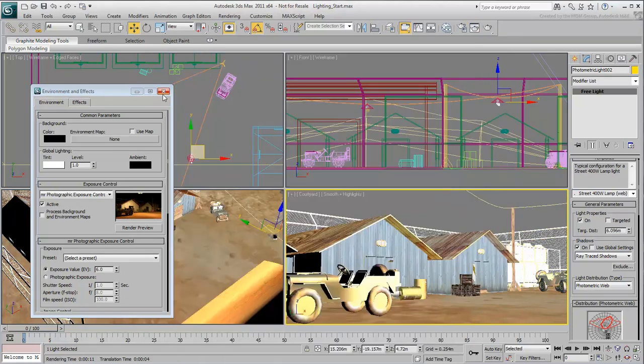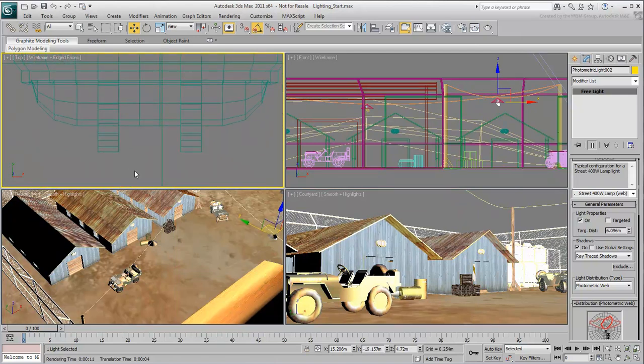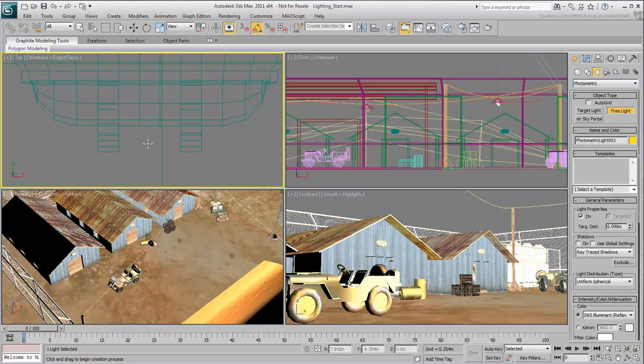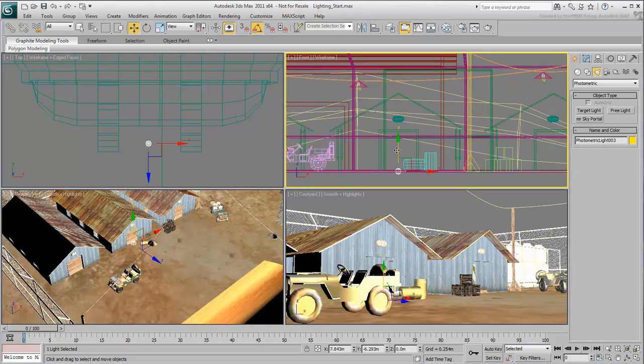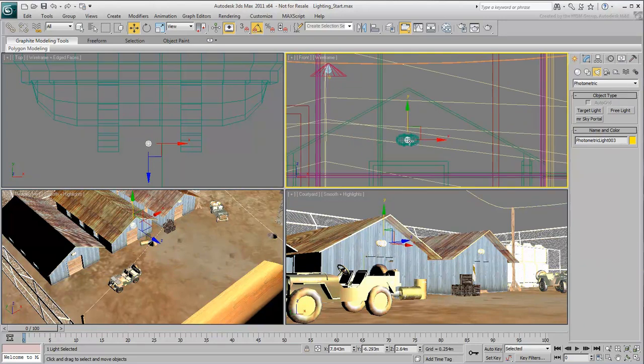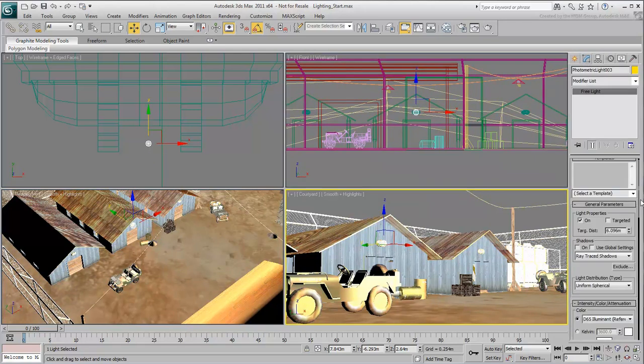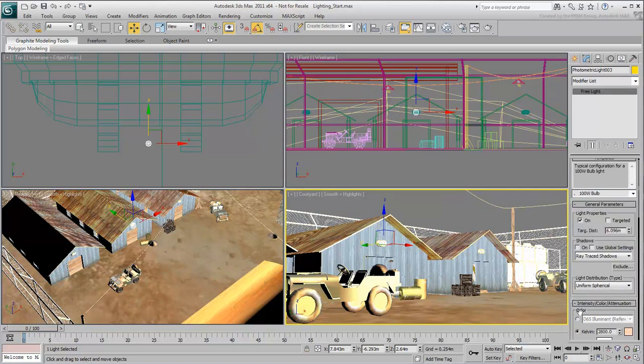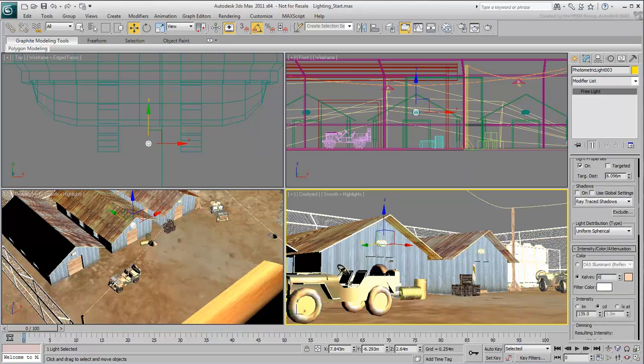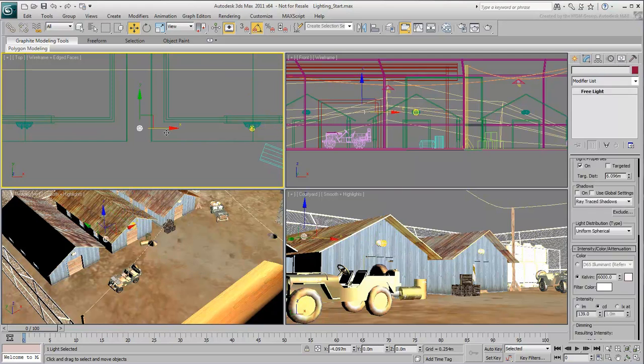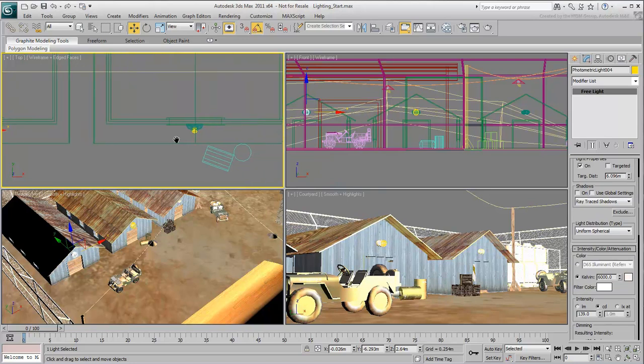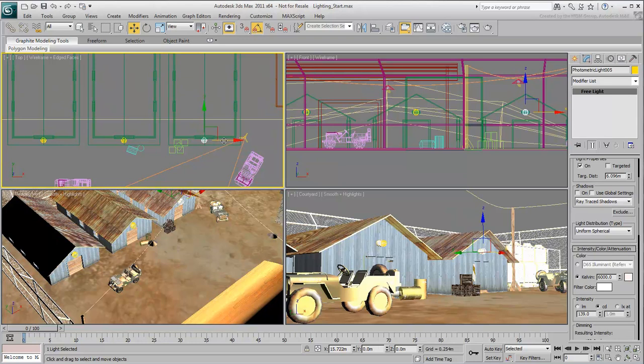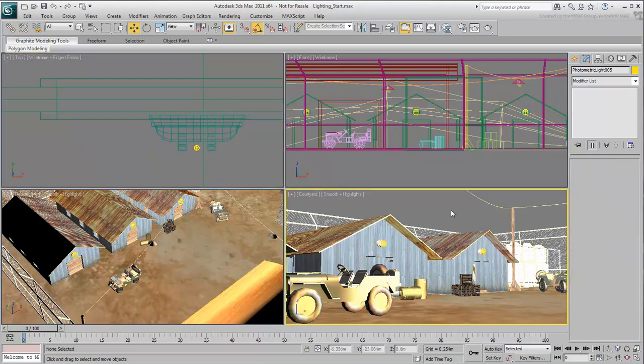In the top view, zoom in on the entrance of the middle bungalow. Place a free light and move it up into position in the front view. You will keep this one simple. Make it a 100 watt bulb and set its color to a cool blue Kelvin value about 6000. Instance this light to the other bungalows. Render the view to see the results.